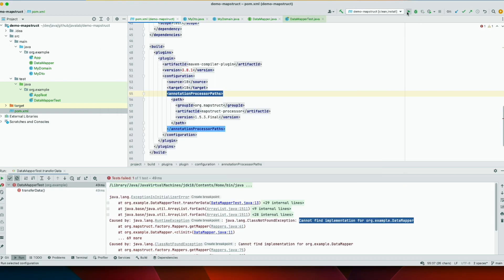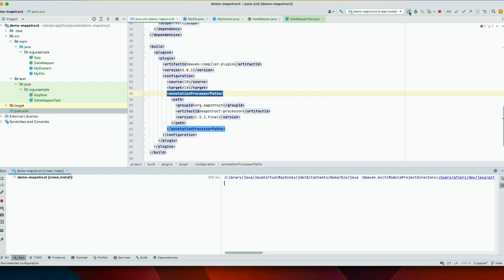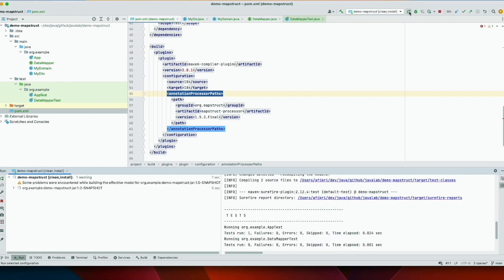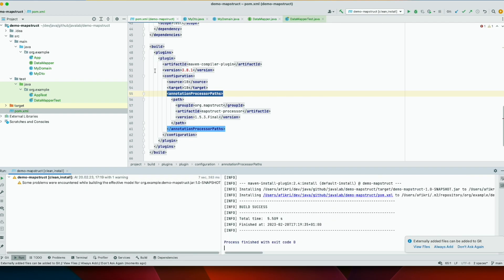Okay, so let's clean and install. Let's see. Clean and install. And let's see if it works.